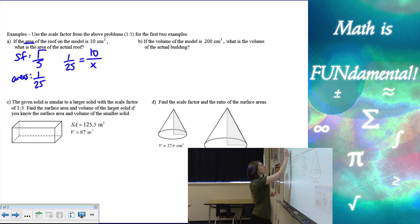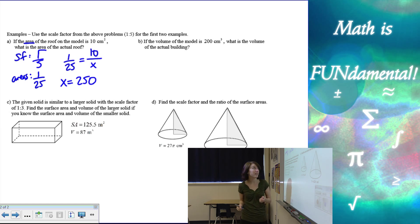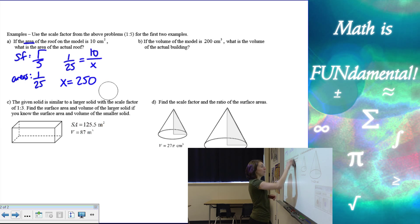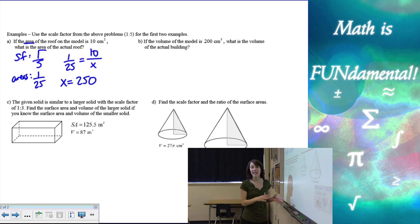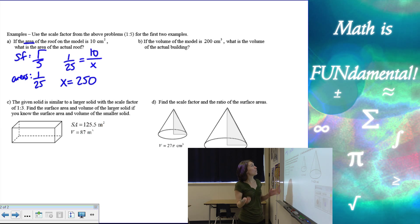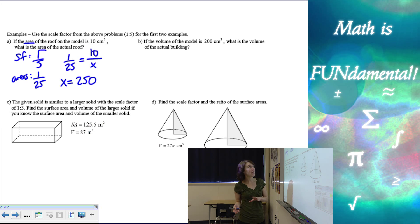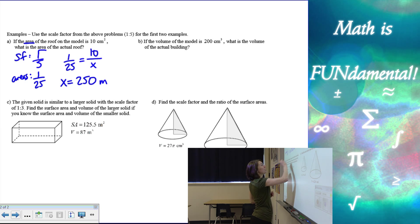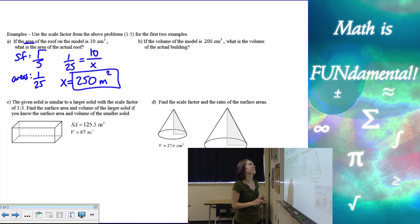Now we can cross multiply and we have 250 equals X. It's not centimeters anymore. If we think about our scale drawing and our actual house, it was centimeters on the model but meters in the actual house, which means we actually need to use meters squared. So be really careful about those units.